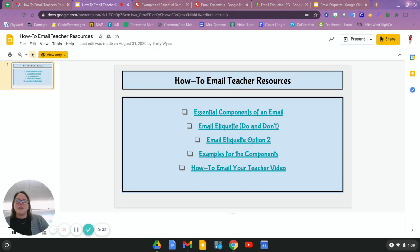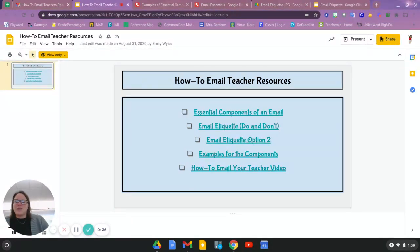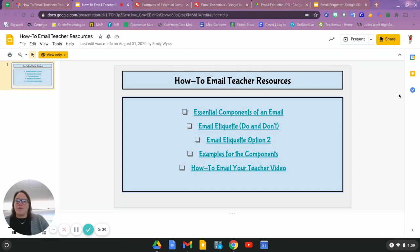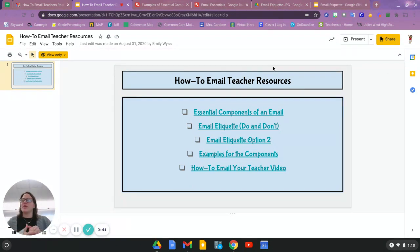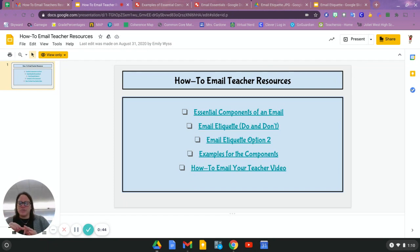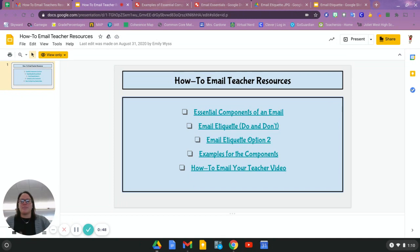So we'll talk about some components, some email etiquette, and then we'll do an example as well. Some of these repeat a little bit. They do say a lot about emailing your teacher, but really, that can be applied to all types of situations.